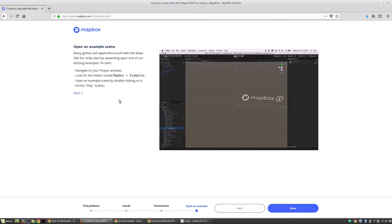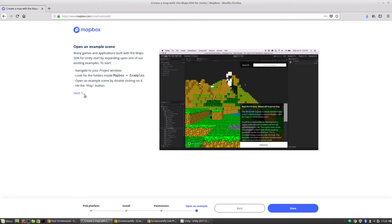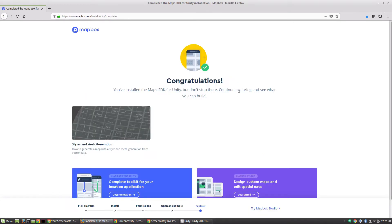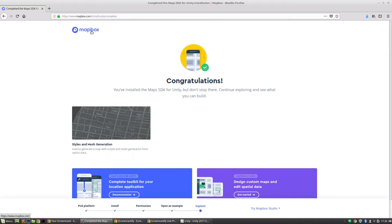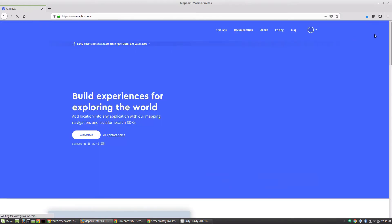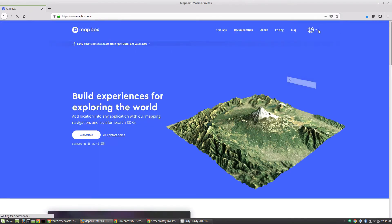Now we've got our main access token here, but I'm going to show you a cool feature of Mapbox where we can set up a different token for individual projects, and that's what we're going to go with here. So we'll click next. This covers opening an example scene, where we open one of the example scenes from the Mapbox SDK that we imported, and we can take a look and play around to get more familiar with it.